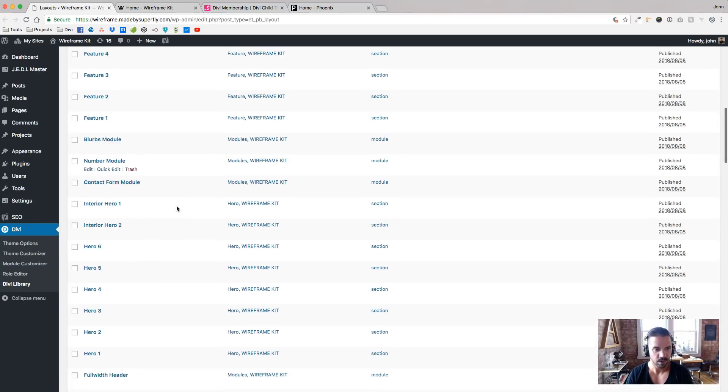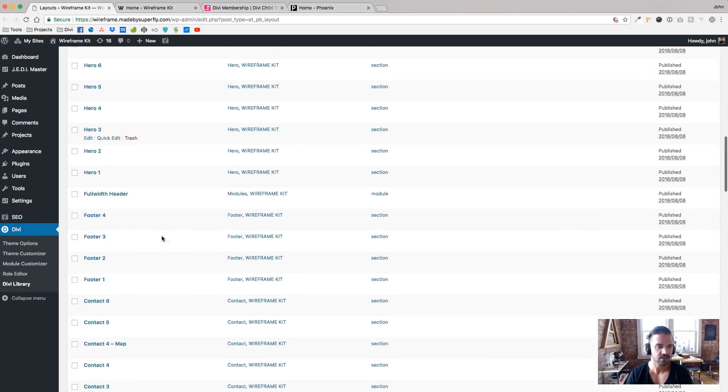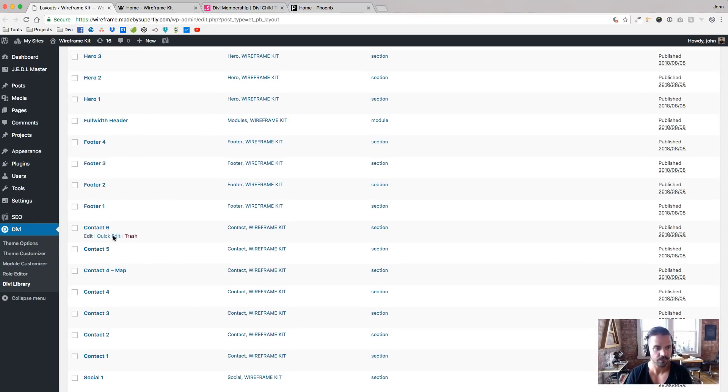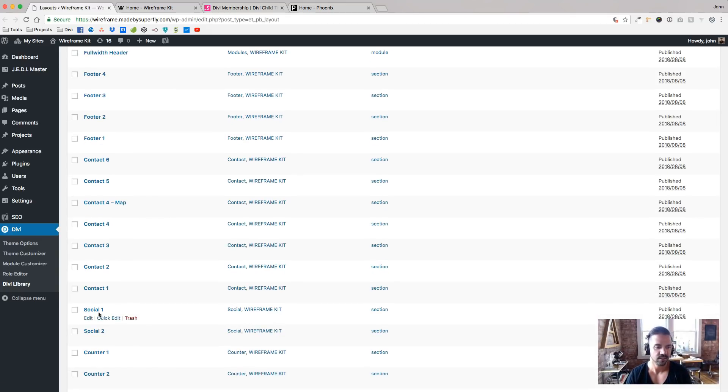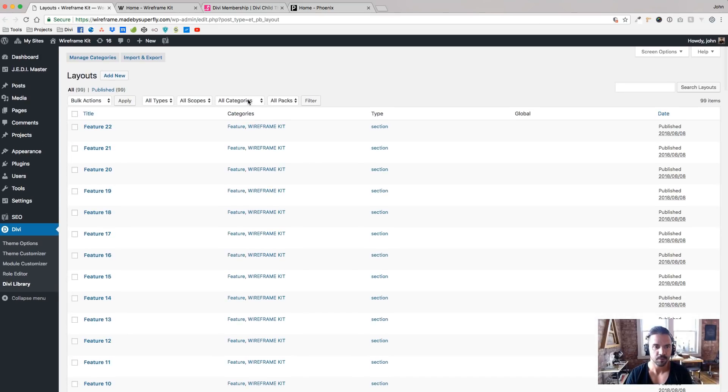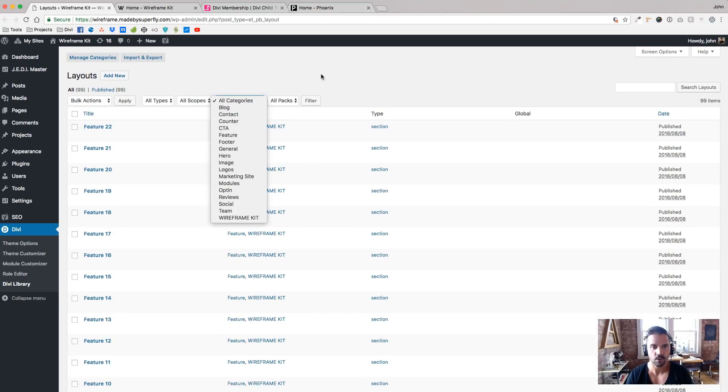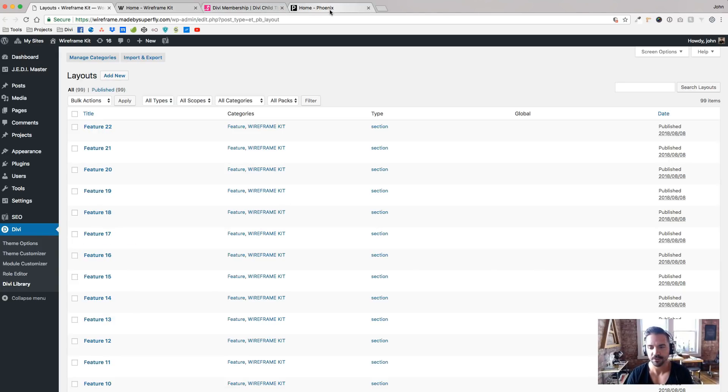So here's the library with all the different sections, all the features, you know, the custom modules we have, six hero sections, four different footers, six different contact sections, a couple socials, some counters, and you're able to filter those right here. So this is the wireframe kit here. But these sections are the same in Phoenix and will be the same in the other two.